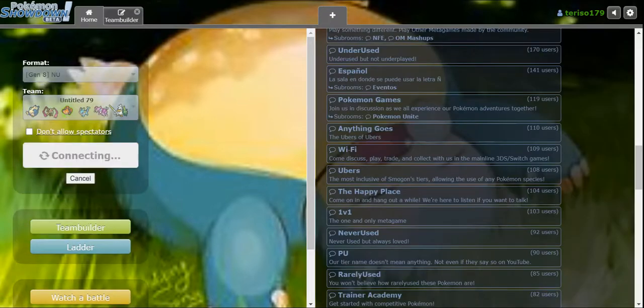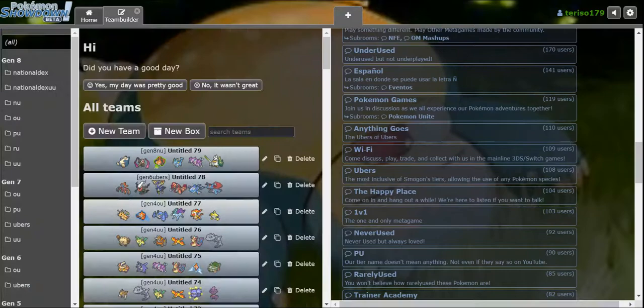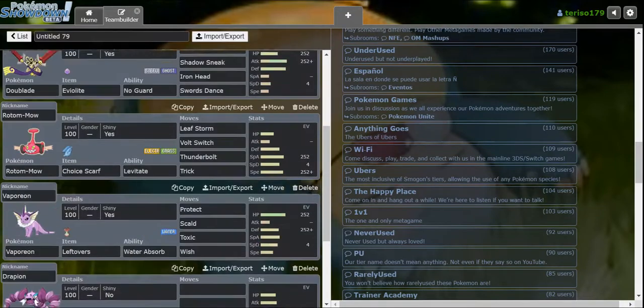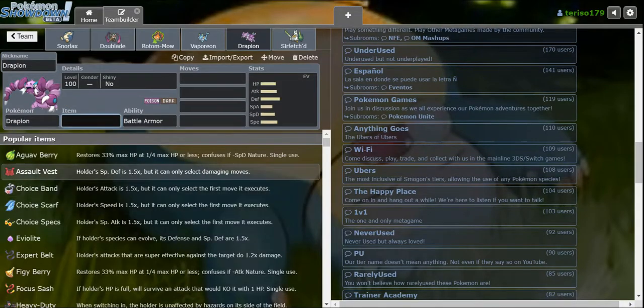I want to see. Also, how is Doublade in UU? Doublade is incredible. Wait, I didn't complete a team yet? I really thought I completed a team.